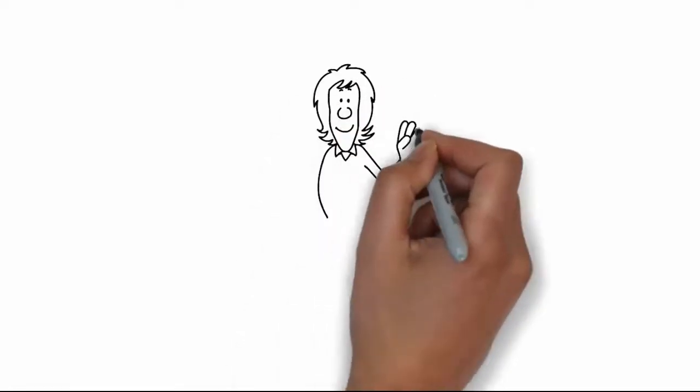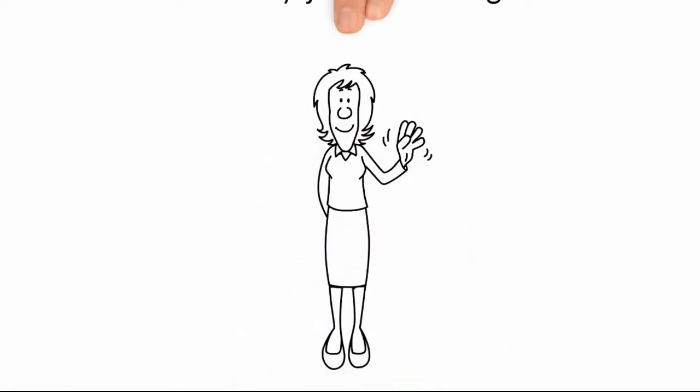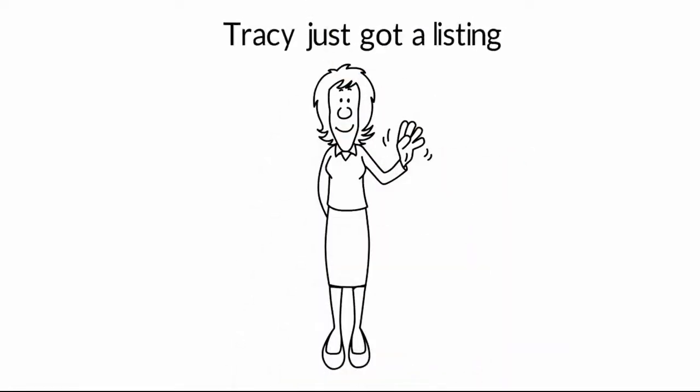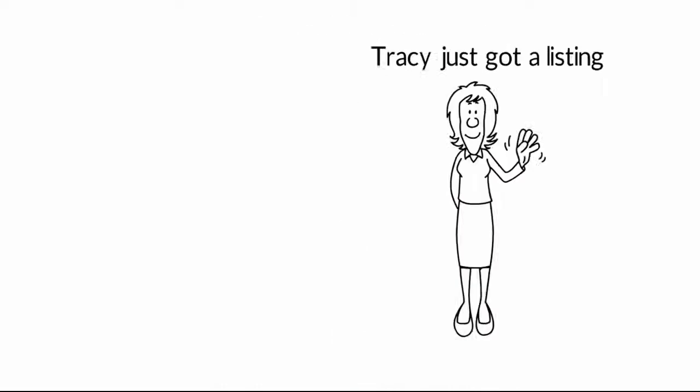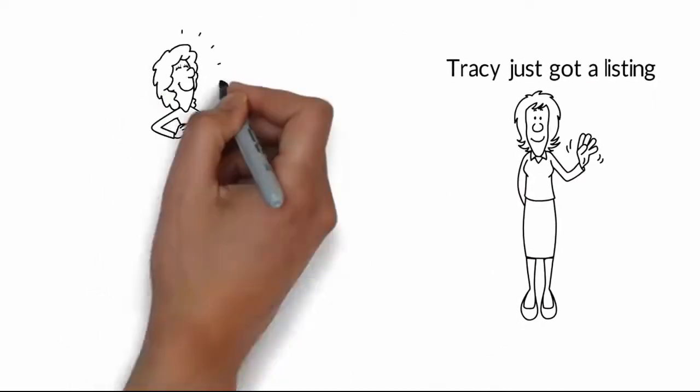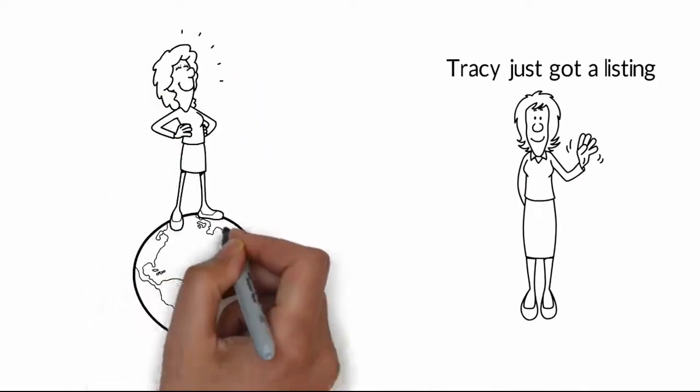Meet Tracy, a real estate agent. Tracy just got a listing. Now she wants to market it to the world.